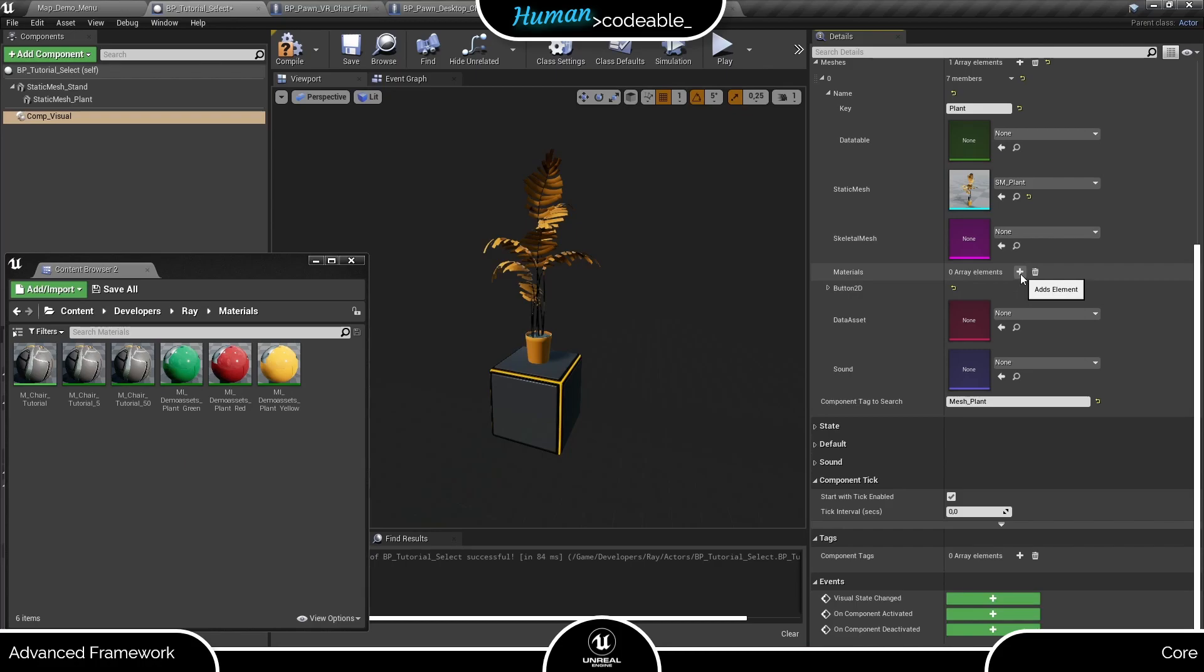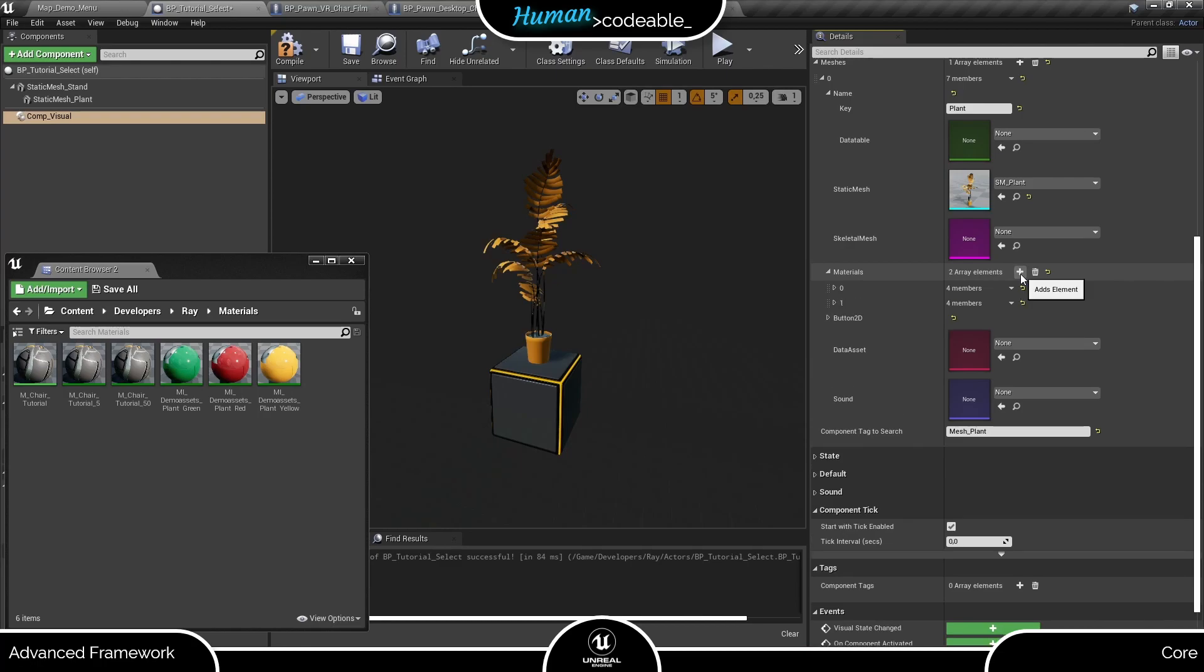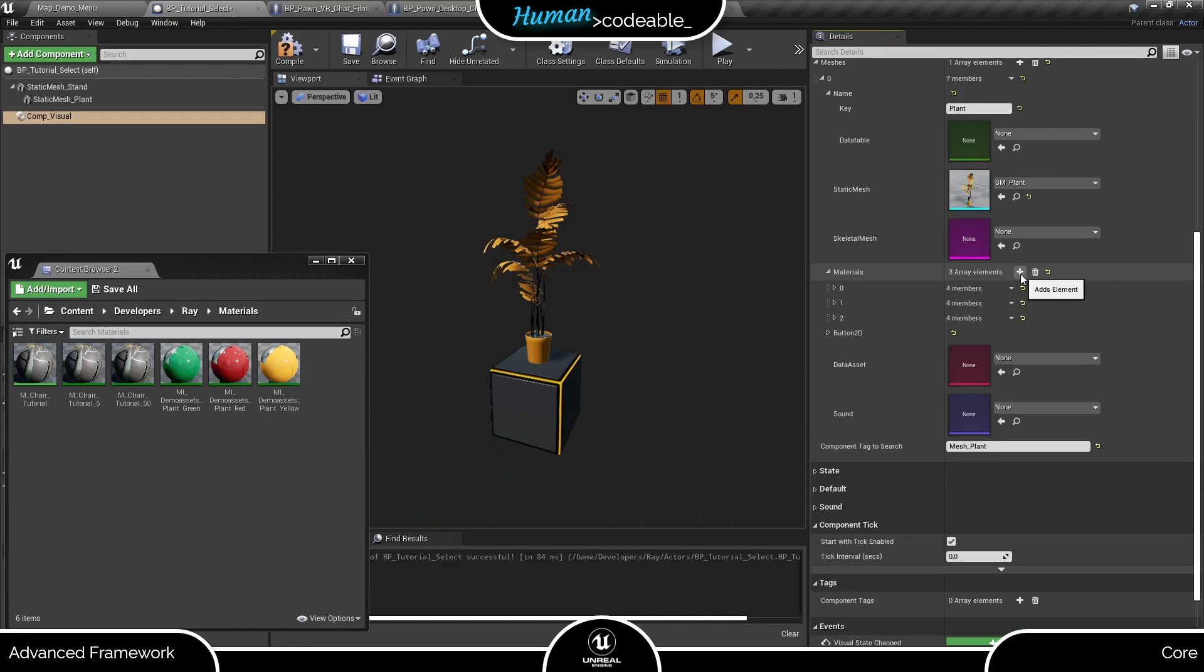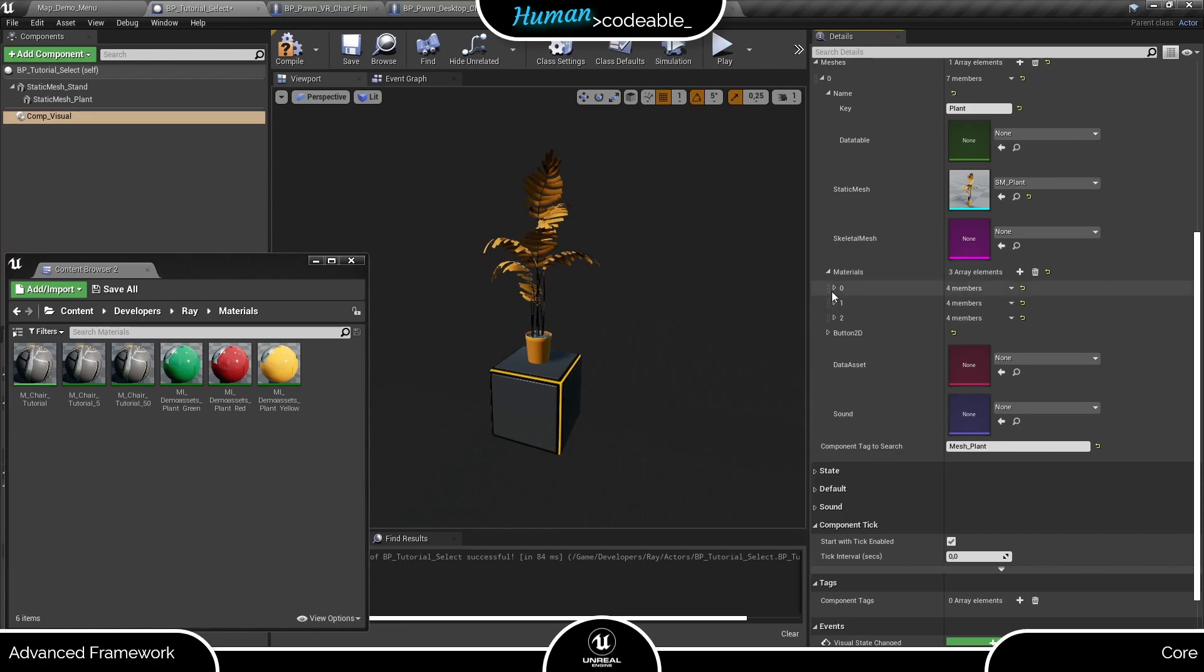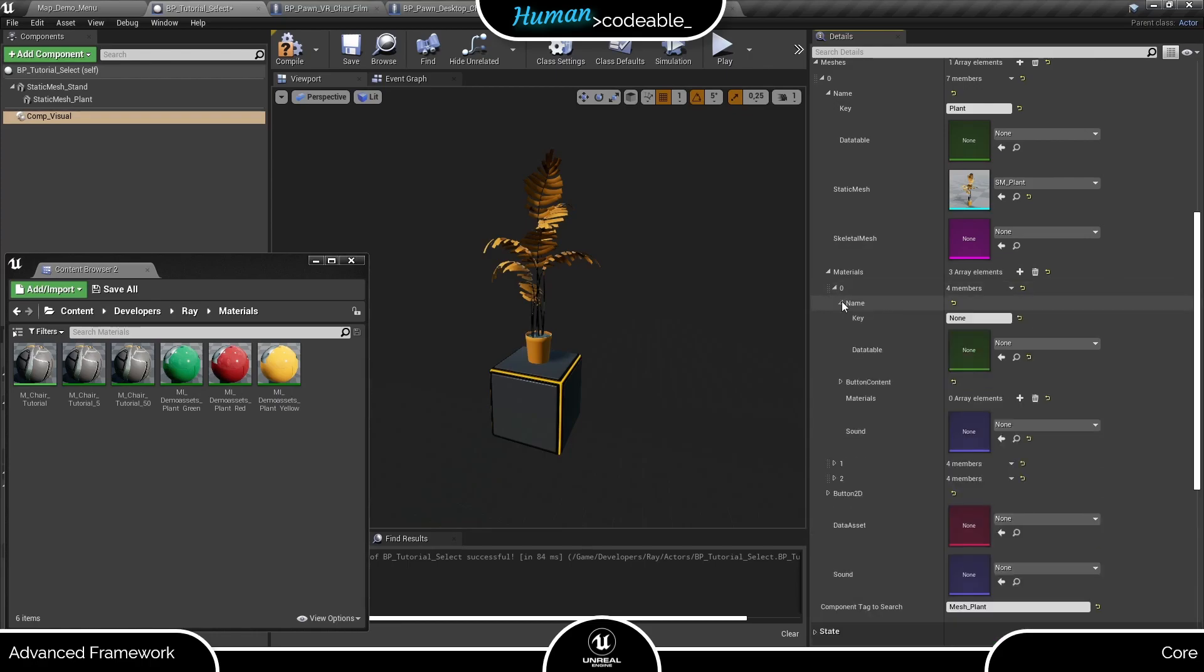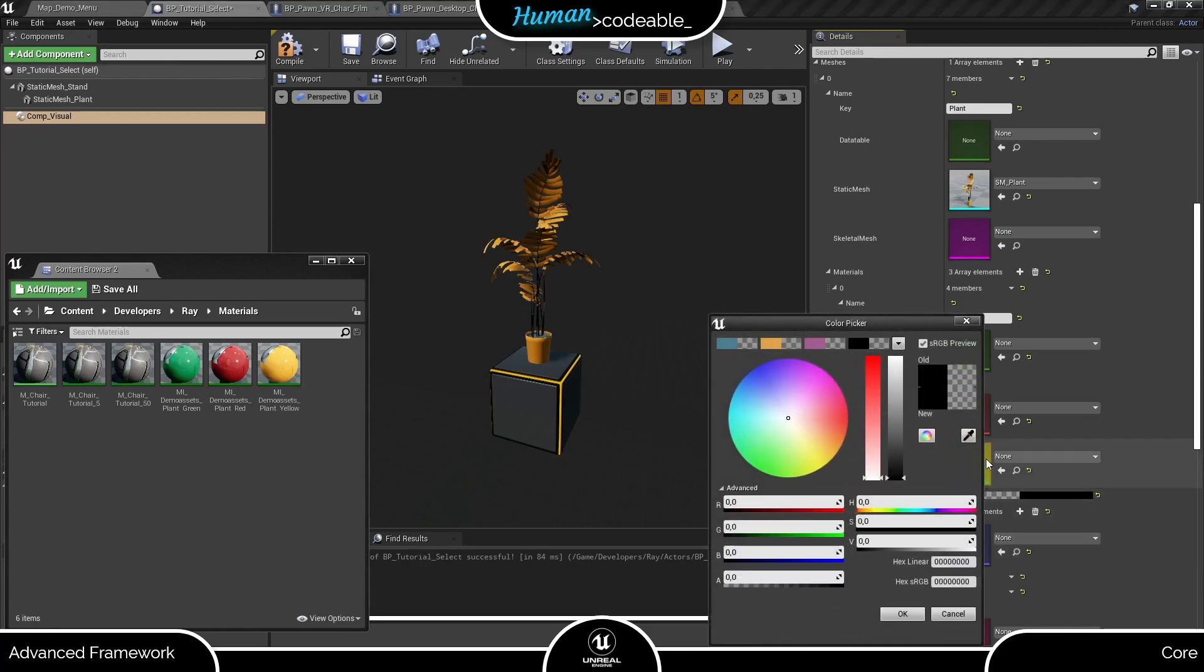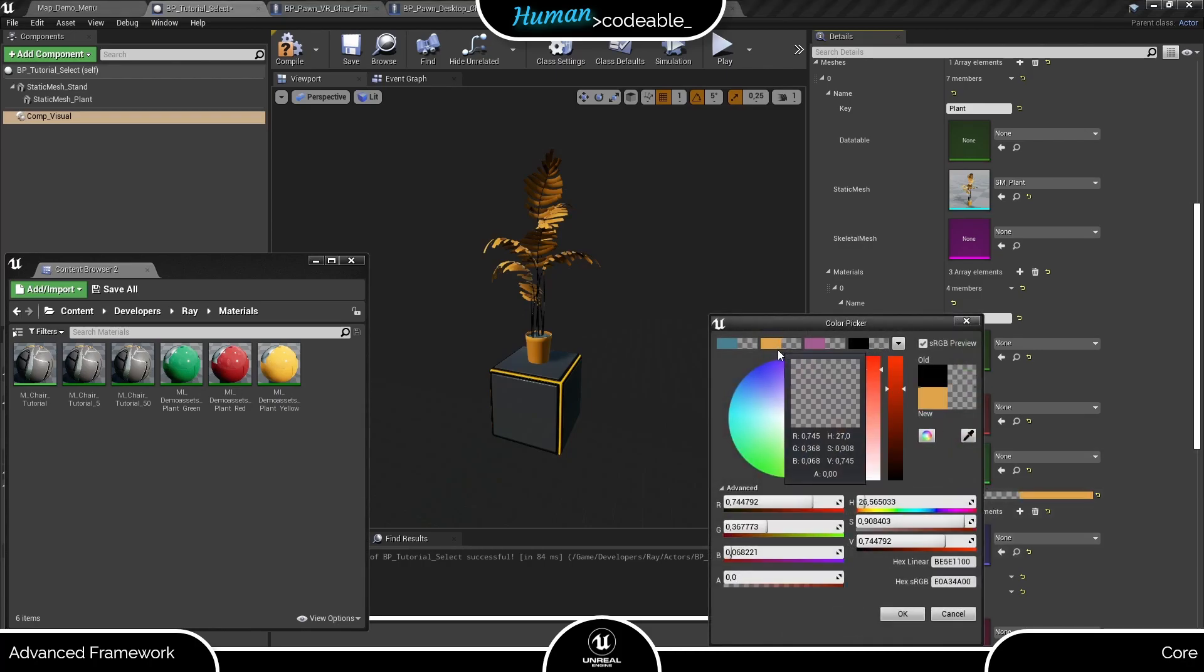With that in mind, let's assume you want to give the player a choice of three different plant material sets. Consequently, we need to enter three visual materials structs, one for each choice we want to give the player. Let me show you the ropes with the first one. Here we have another name and button content. This time it's for the material set we are creating. Let's call it yellow and add a yellow color as button content.